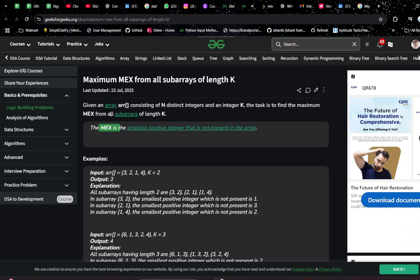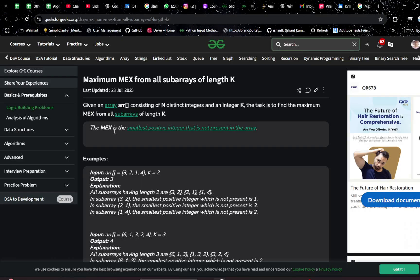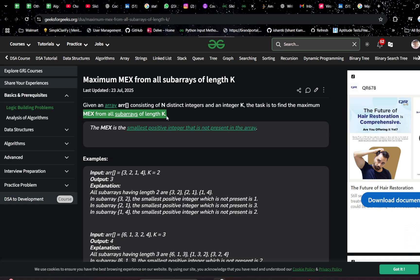First of all, you have to find every subarray of length K. When you see this kind of requirement — fixed length subarrays — you can easily guess that this is a sliding window, and since the length is fixed, it's a fixed sliding window. Now you have to find the MEX of all these subarrays. MEX is the smallest positive integer not present. You find the MEX of each subarray, then find the maximum among all those MEX values.